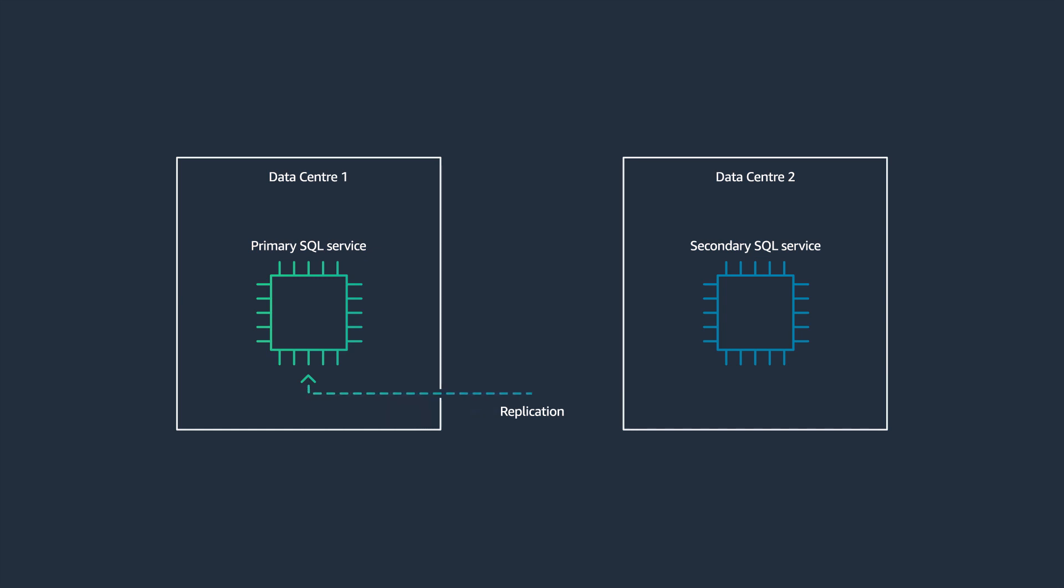I have to provision servers, install operating systems, and database software and many software patches. There are so many moving components in this process that I'm responsible for. When one of those components doesn't work, it can disrupt my database service.